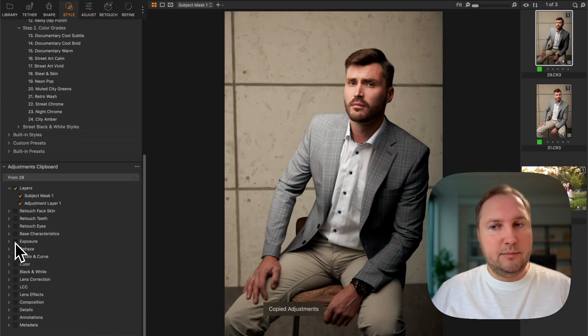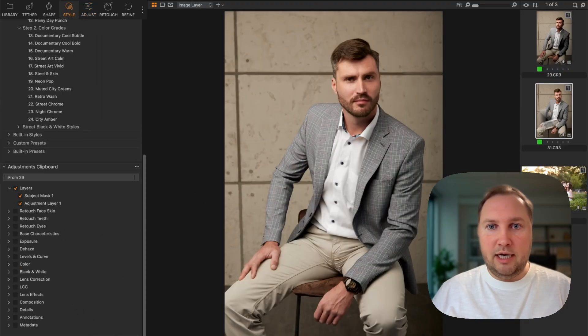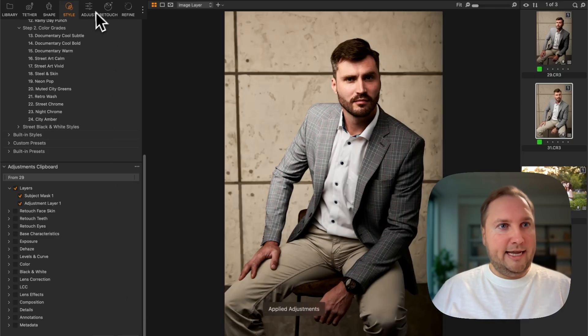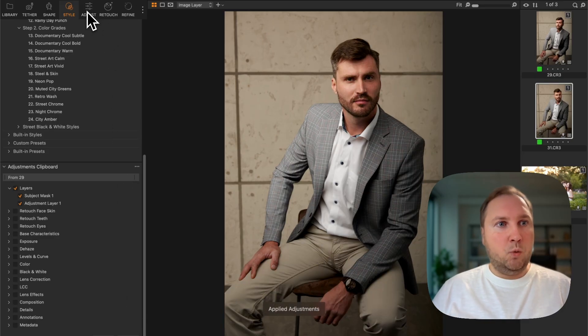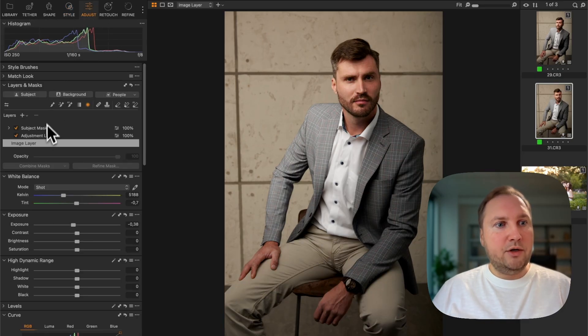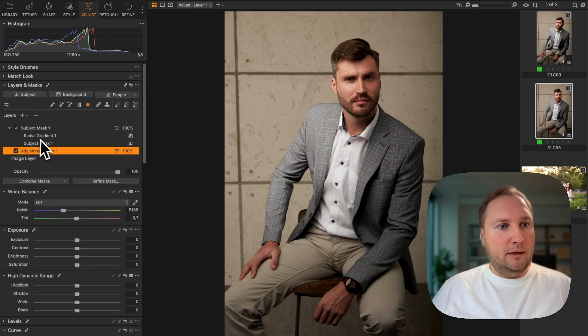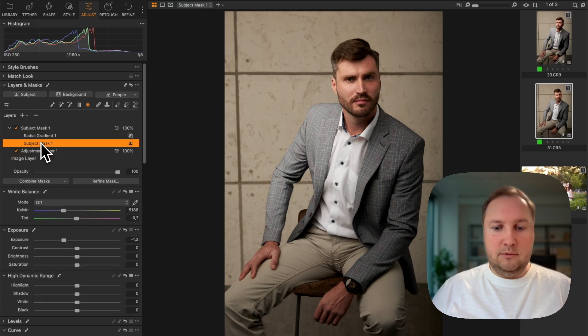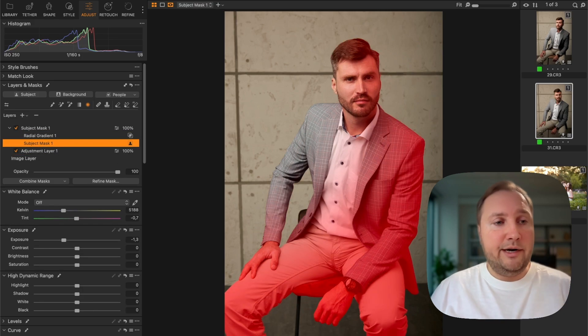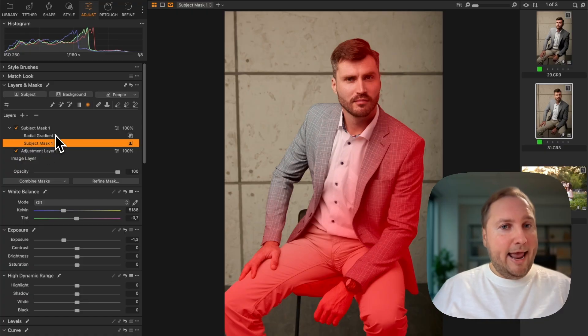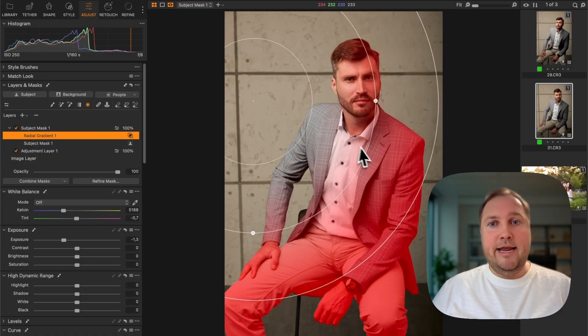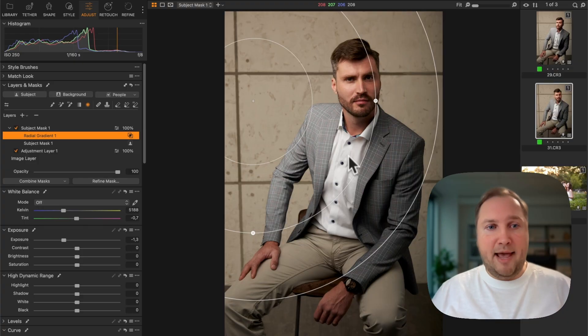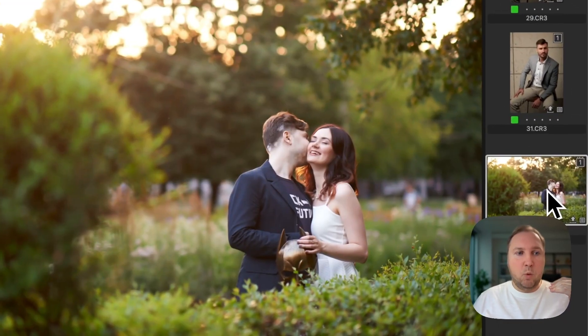And best of all, you can easily copy these adjustments and apply them to other images, and Capture One will recreate both the subject mask uniquely for this particular image and a radial gradient inside this subject mask. And it works also with background masks.